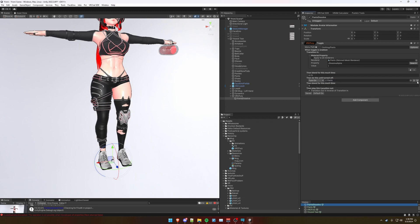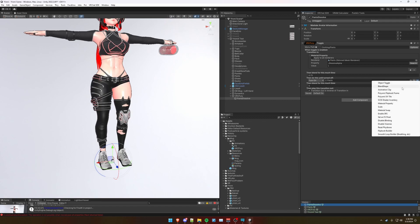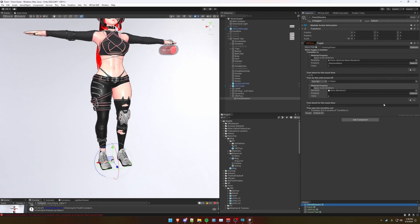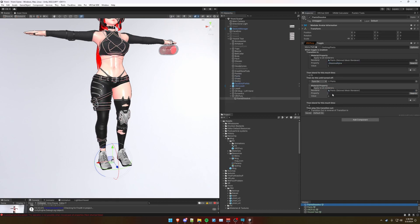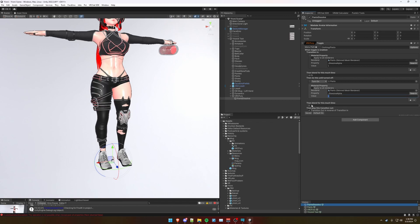And then we're going to add another one for material property. Drag in the pants renderer here. Make sure to copy the dissolve alpha and control V to paste it here. And we're going to leave the pants dissolve alpha to 0 here. And then basically, once we toggle this again, we're going to do everything in reverse the exact same way for 0.75 seconds.